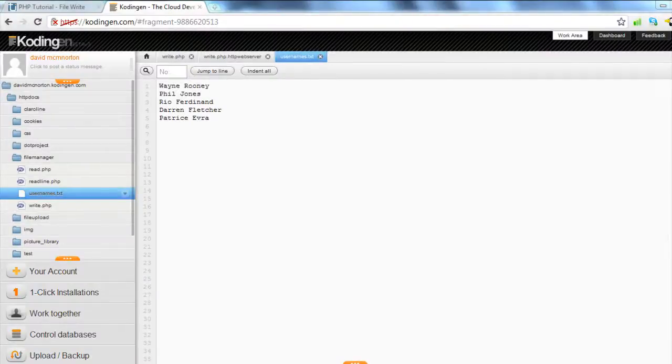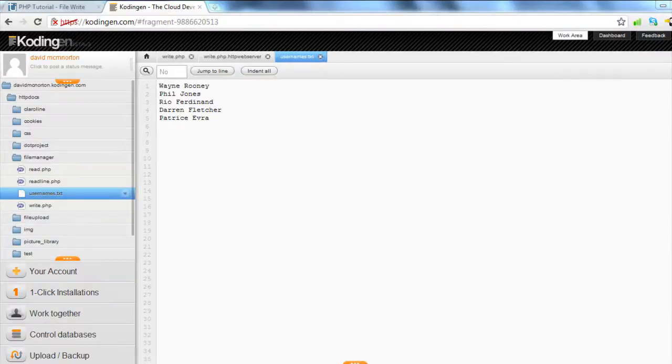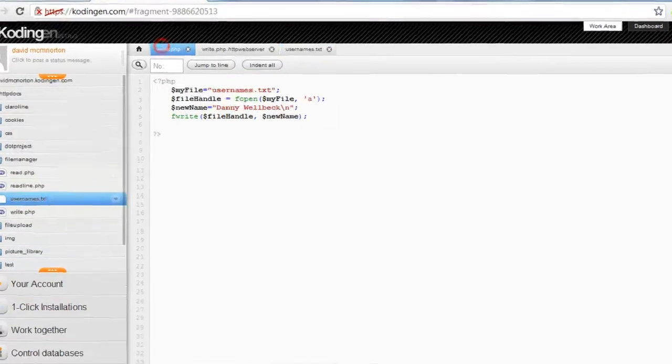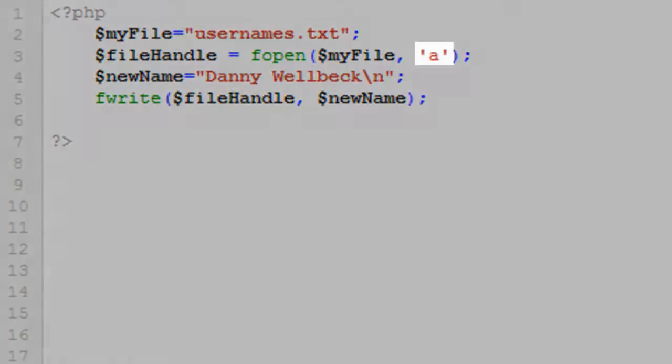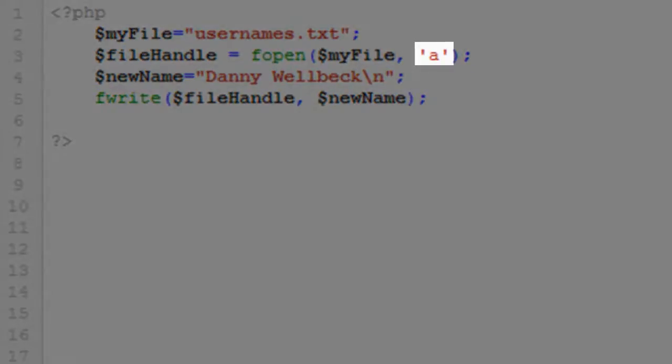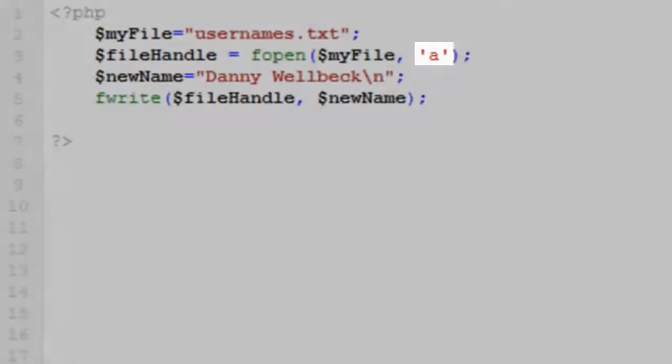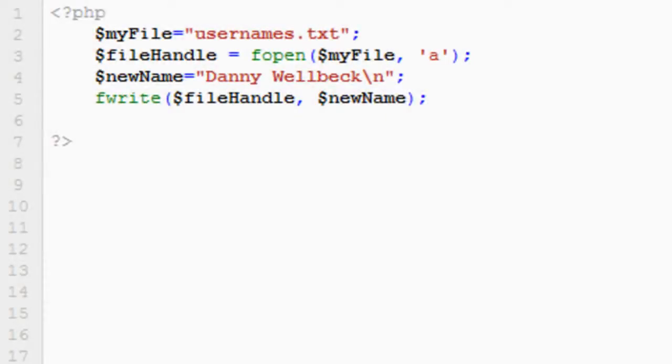So now we're going to create a script that adds new users to the end of our existing list. Here's our original list with five names on. And we have a new script here called write.php. You'll see that lines two and three are almost identical to the last script we created. The only difference is that on line three, the second argument for fopen is the append switch or A switch. This is because I want to add the new users at the end of the file and not to write over existing users.